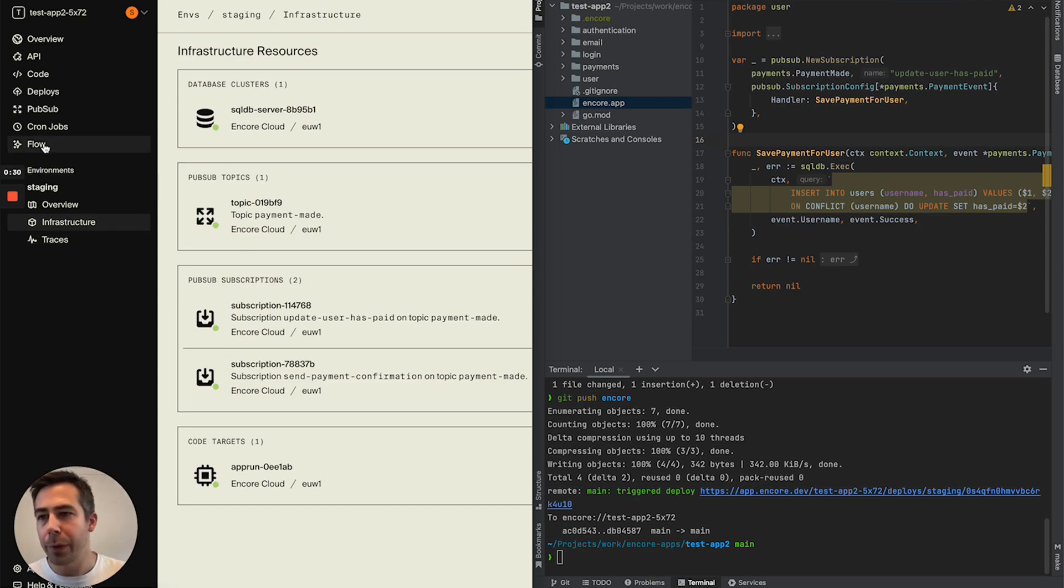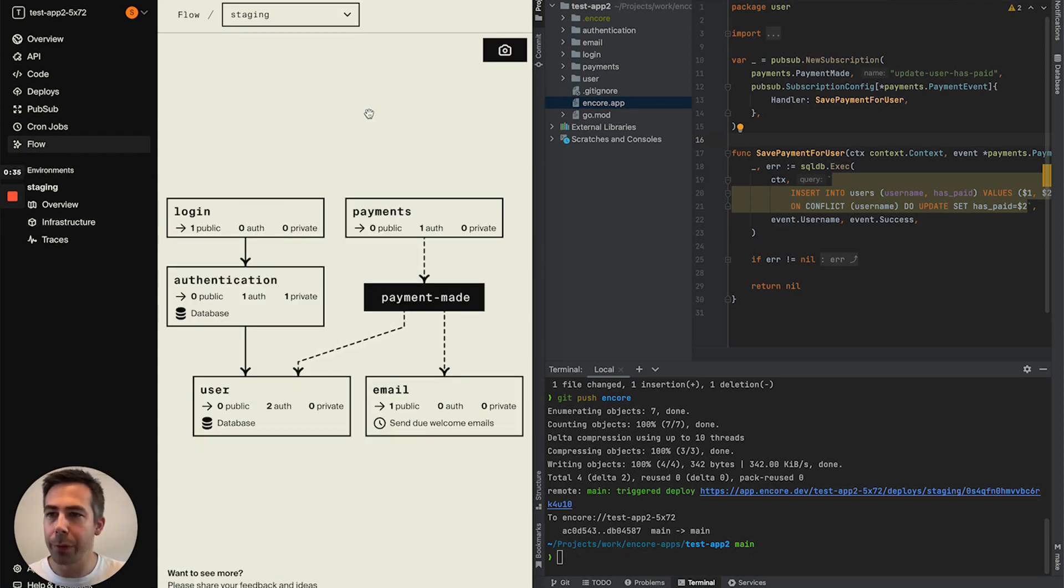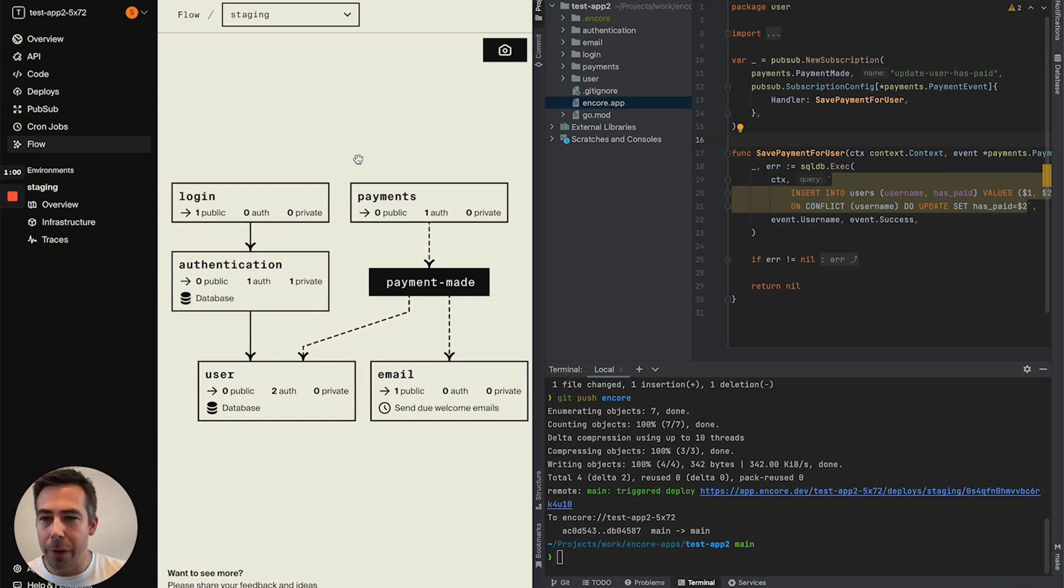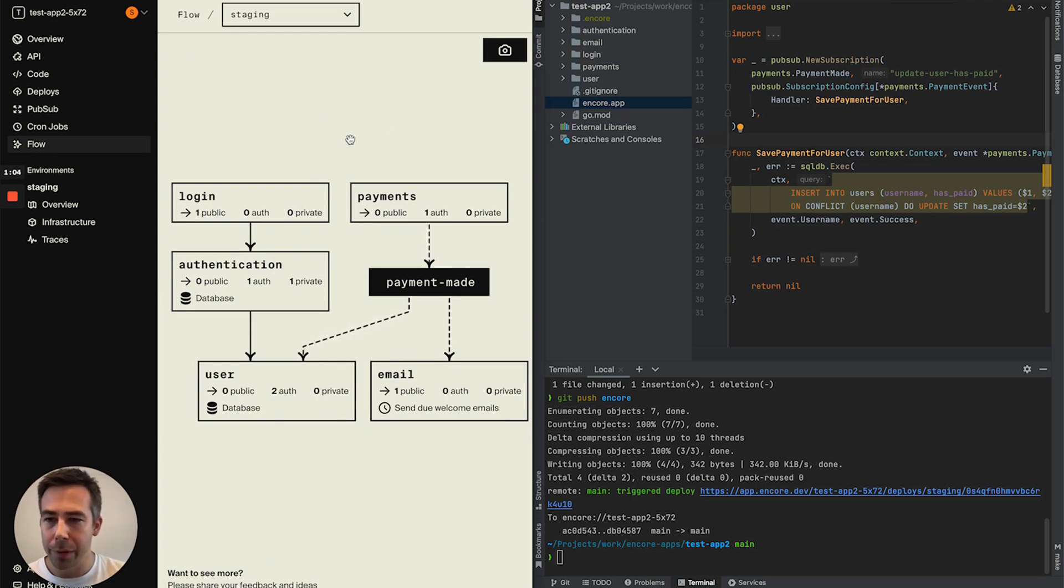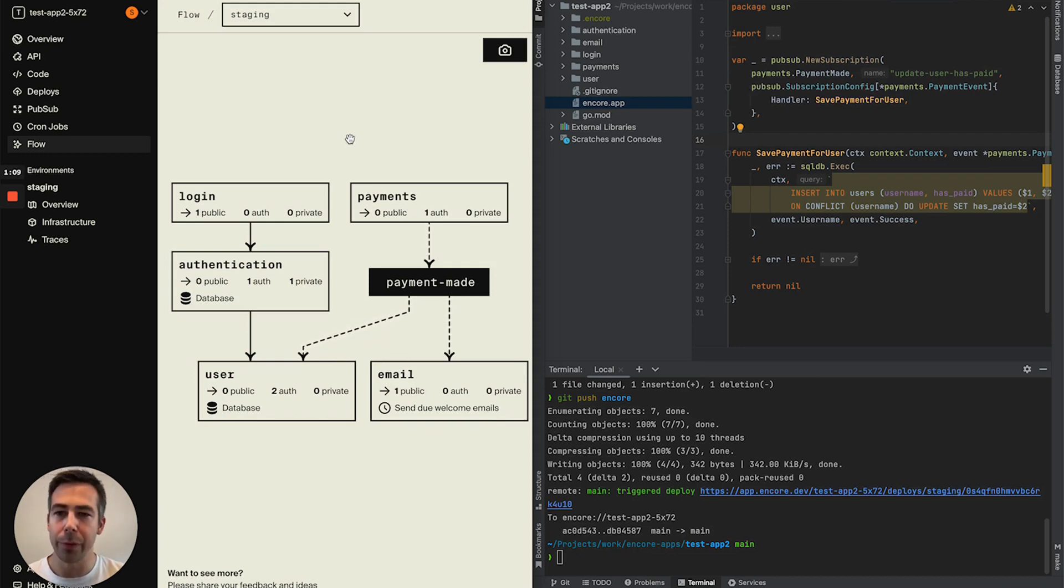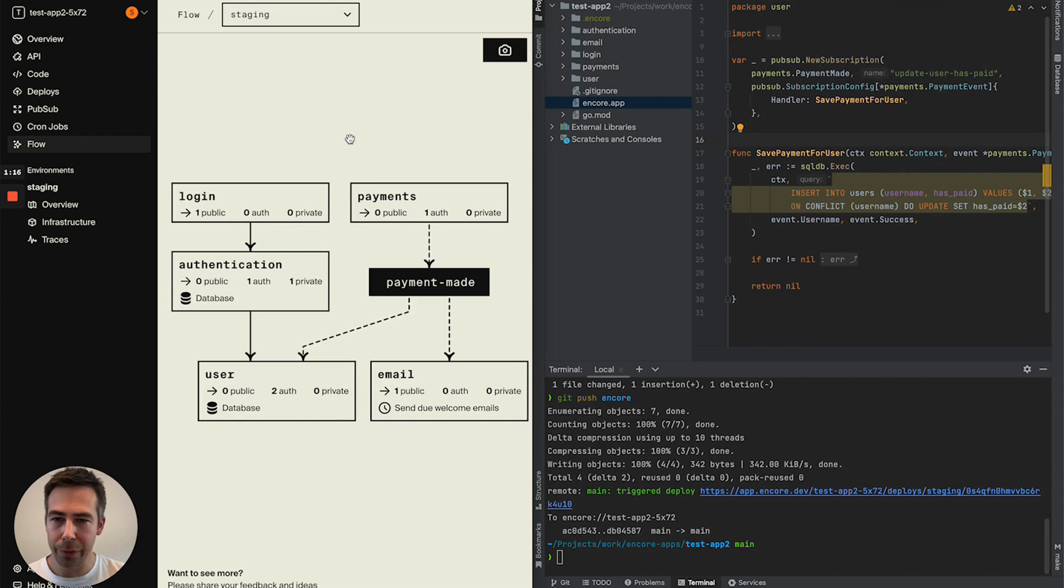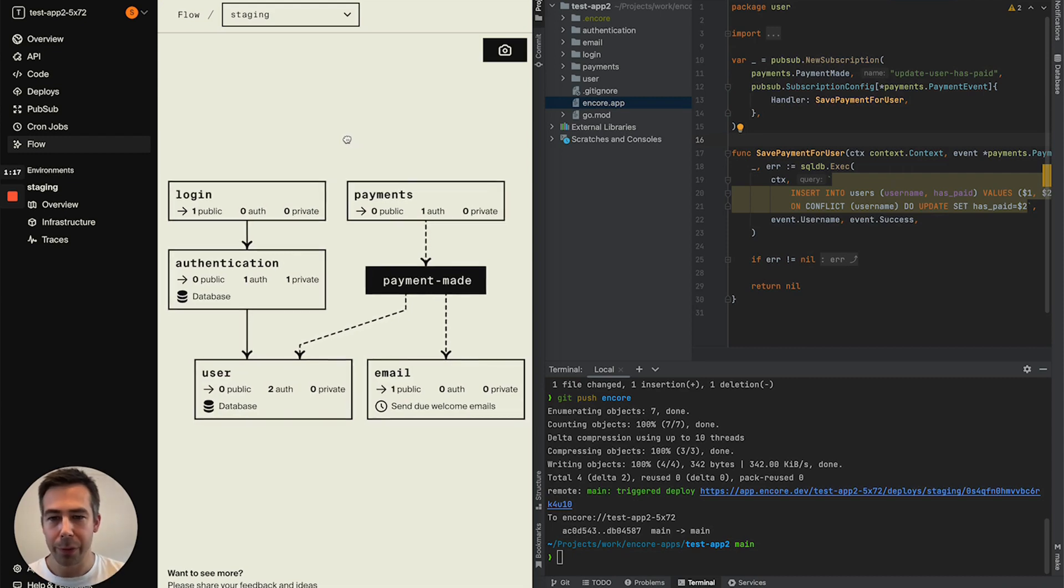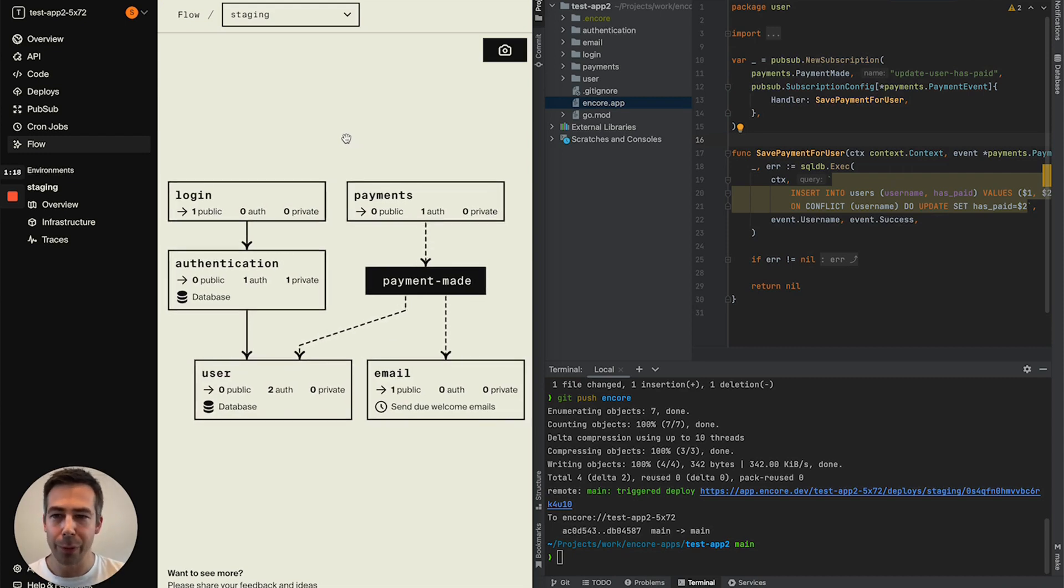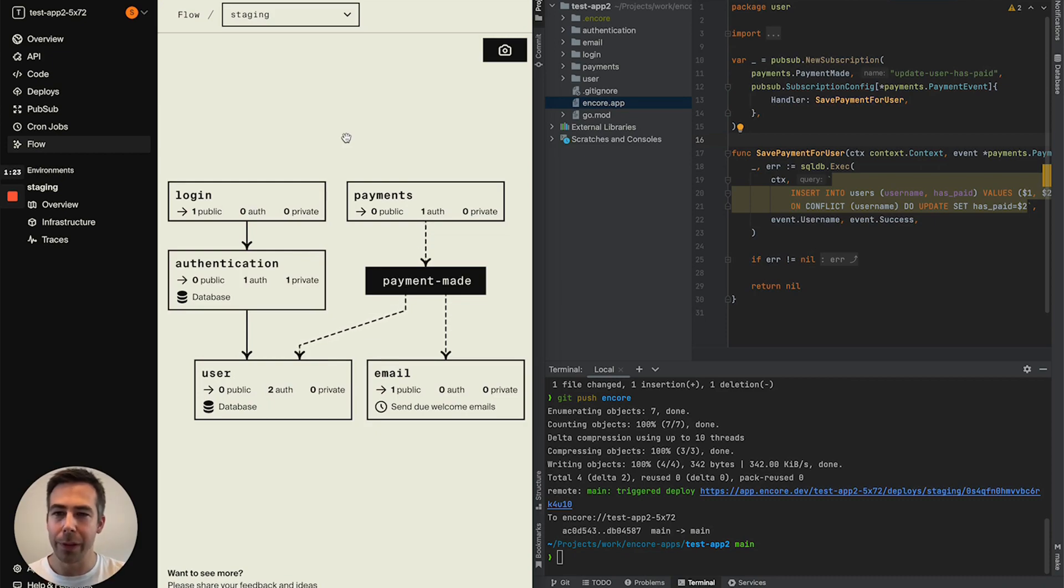But we also have the flow diagram, the architectural diagram available from here. Some of our plans up ahead is to add overlays in this diagram so that you can get a visual representation of which services are being called the most in production to visualize hot paths in your system. We also aim to visualize alerts here so that when you're on call and woken up in the middle of the night you can quickly see which services needs your attention.